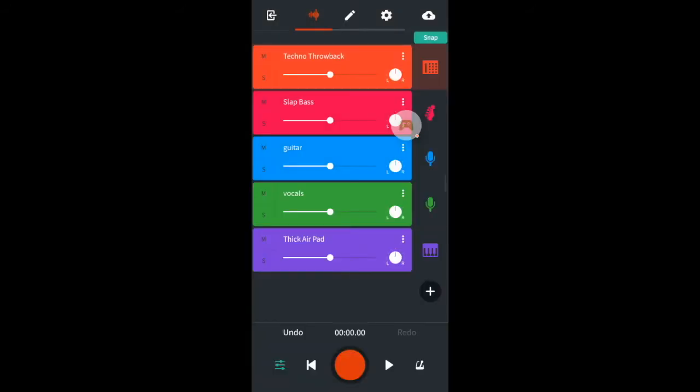Before we start mixing now is a good time to make sure you're listening to the mix through a pair of stereo headphones. This mix by default is in mono. So first I'm going to show you how to turn your mix into a professional stereo mix.